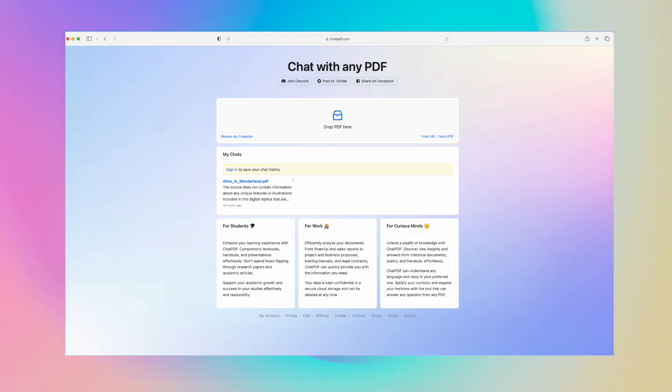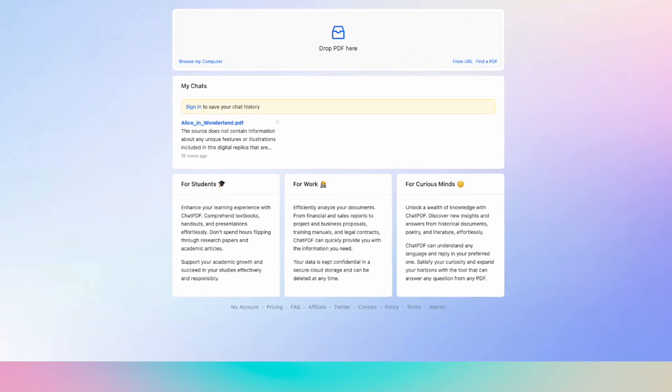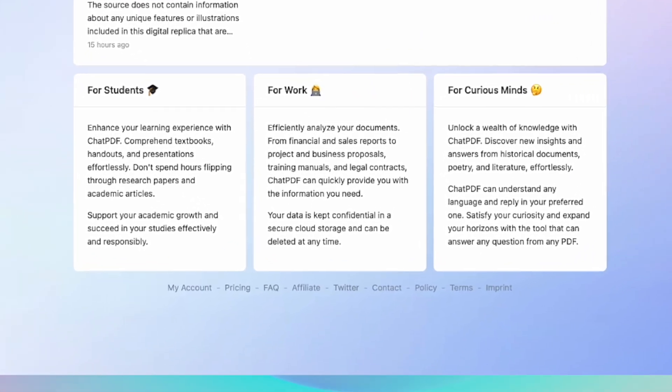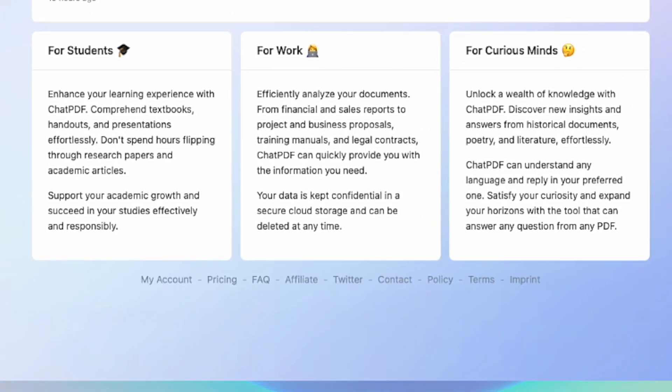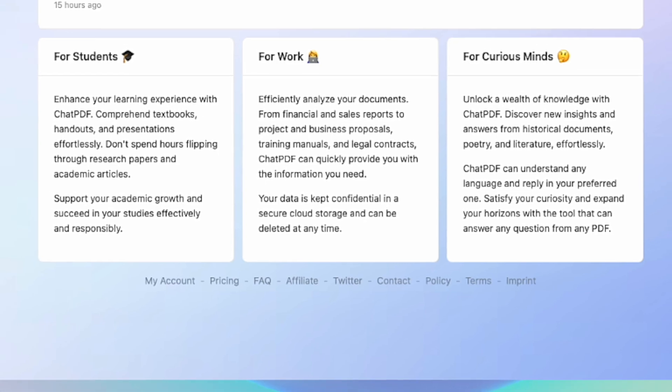ChatPDF is a tool you can use to chat with any PDF document. It's best for students doing homework or research, it's also great for work if you have documents to analyze like financial or sales reports, projects, business proposals, legal documents, and contracts. It's also great for curious minds—anyone who wishes to unlock a wealth of knowledge with ChatPDF.